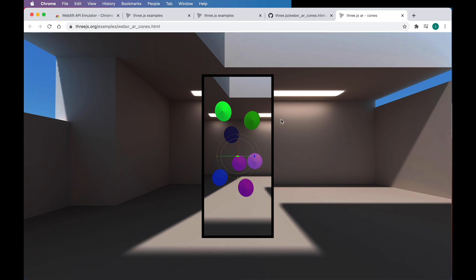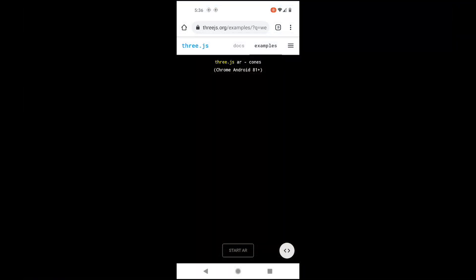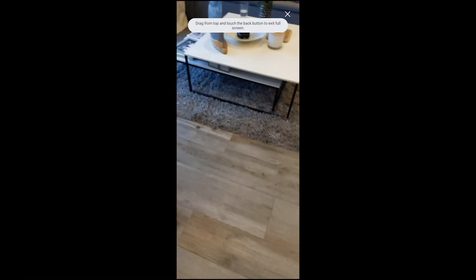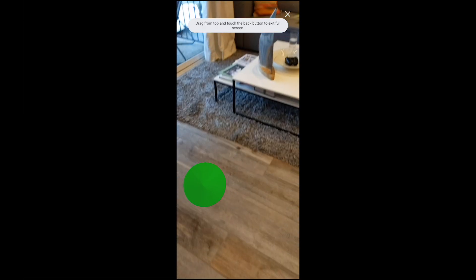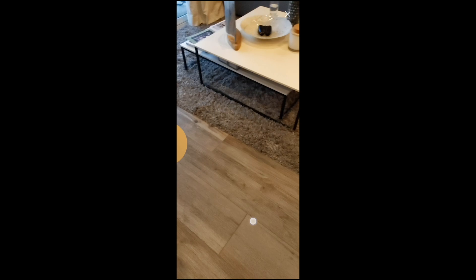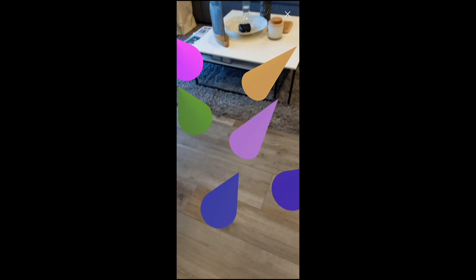Let me show you what this example looks like on a phone. So this is exactly the same website on mobile. And you can see here that when I tap, I generate these cones.